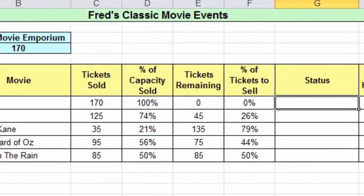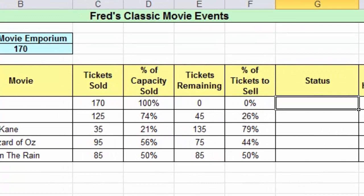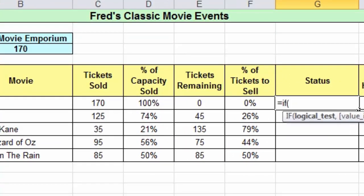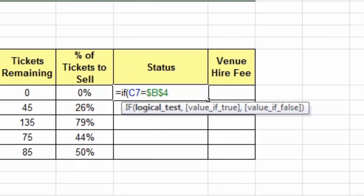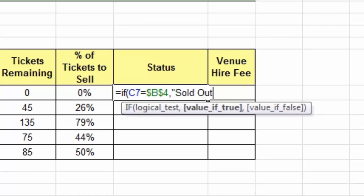I'm going to delete the IF function I just created and we'll create our nested IF function. The first part is just the same as a regular IF function, so we type equals IF, open parentheses, and perform our logical test — click on the ticket sold cell C7 and compare it to the capacity in B4, setting that as absolute because I'll be copying the formula down. Type a comma, and if that's true I'm going to put sold out as previously. But if it's not true — in other words there are tickets available — I want to look at another comparison, which means creating another IF function.